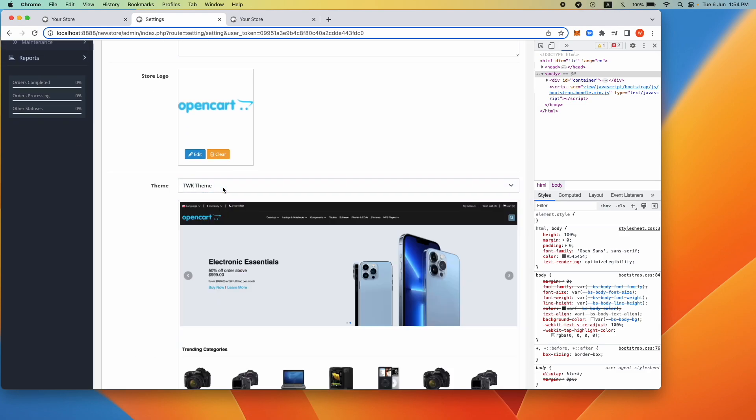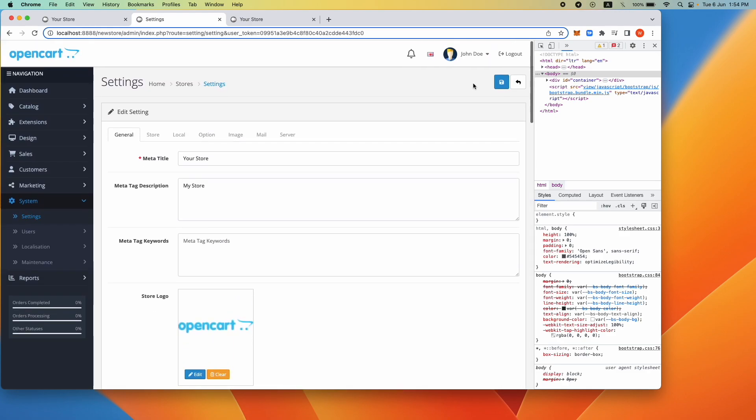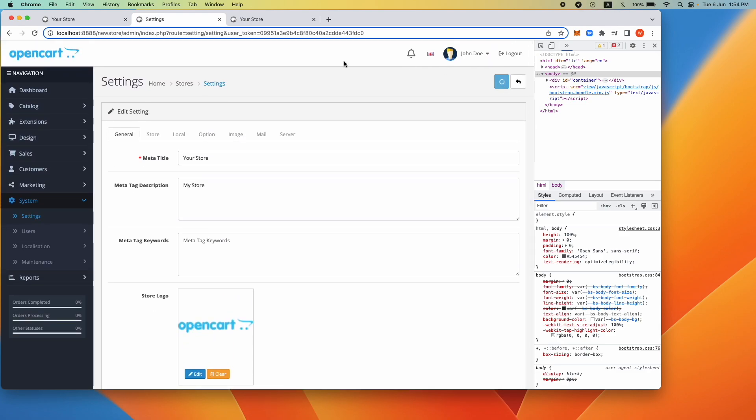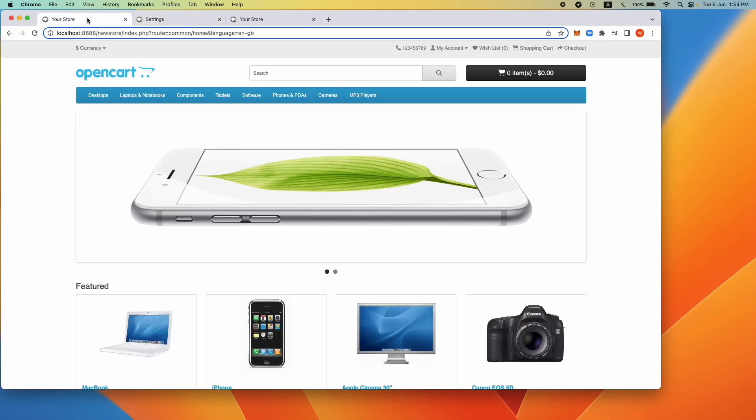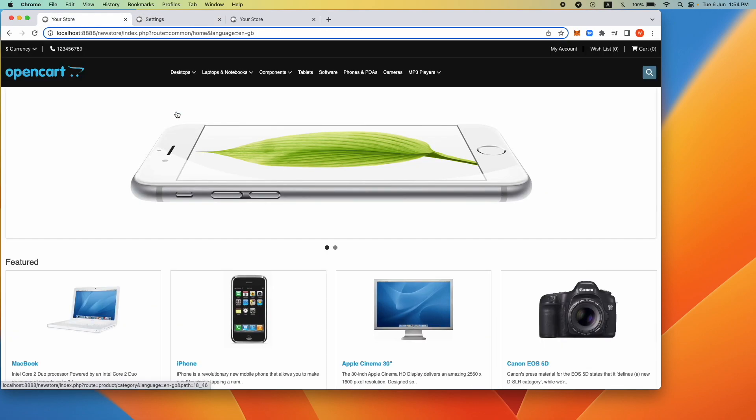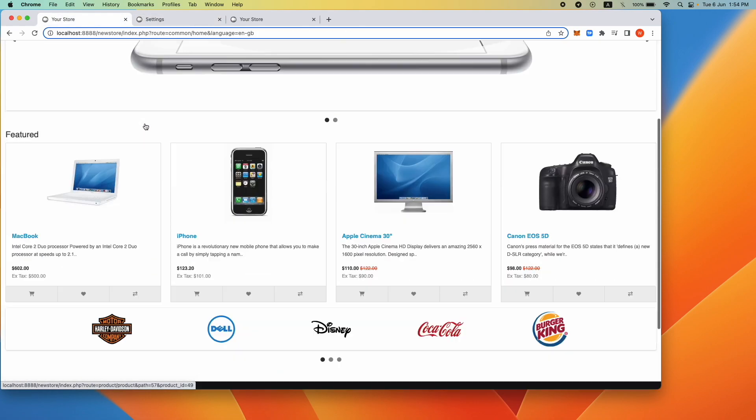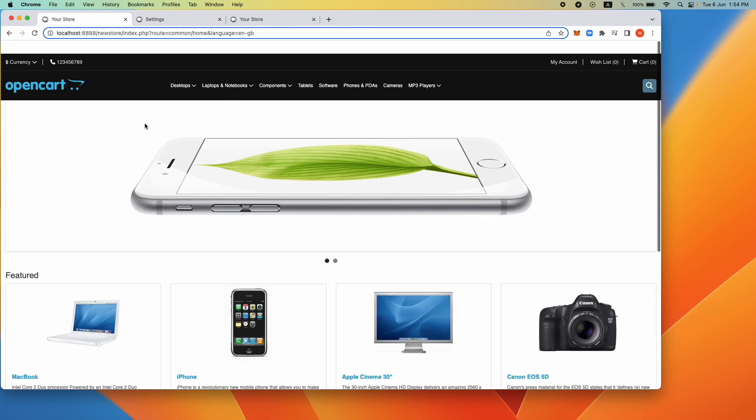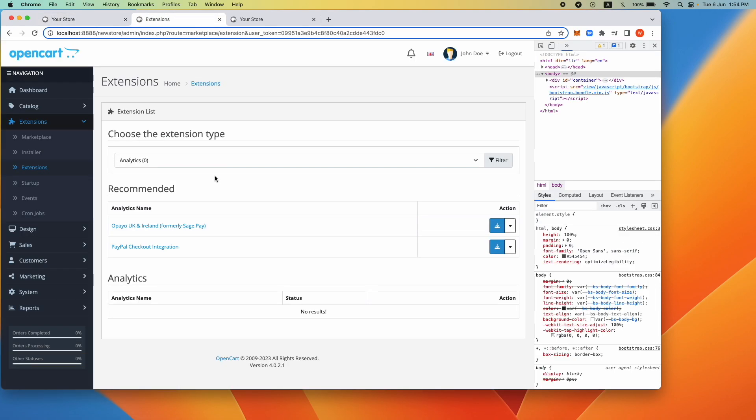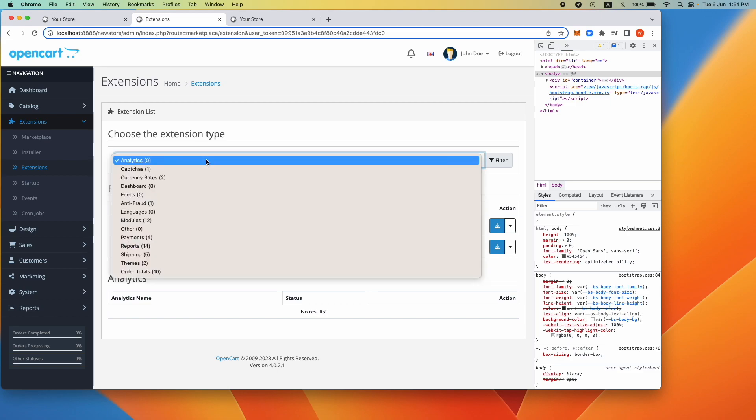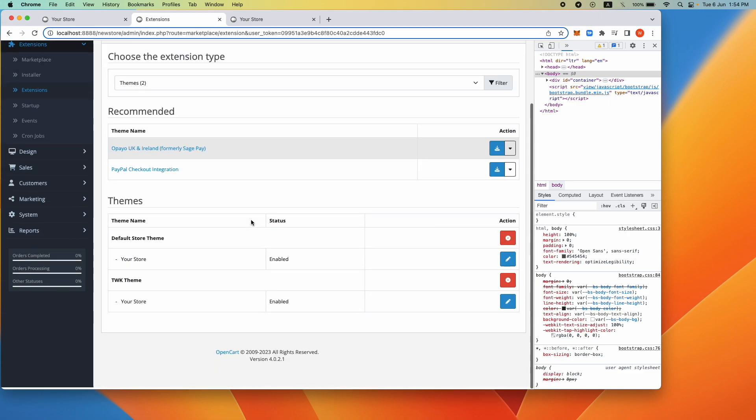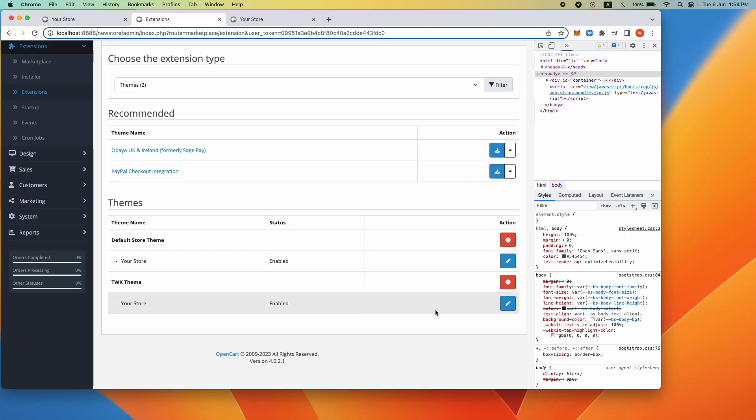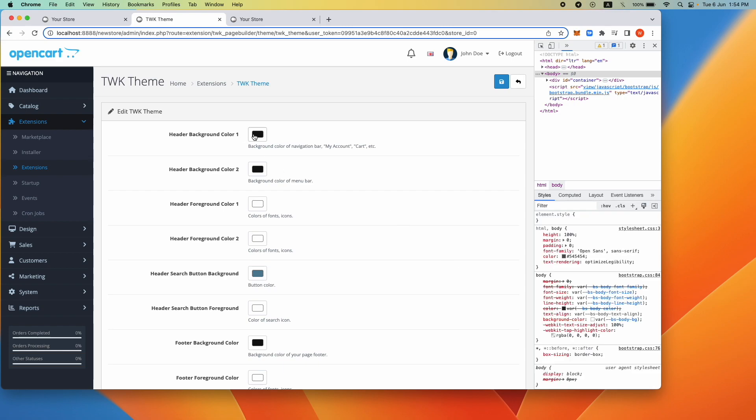Go back to the web page and you should see that your header and footer has changed to the default theme colors. To change the theme colors, navigate to extensions, then theme, and your store under TWK theme.